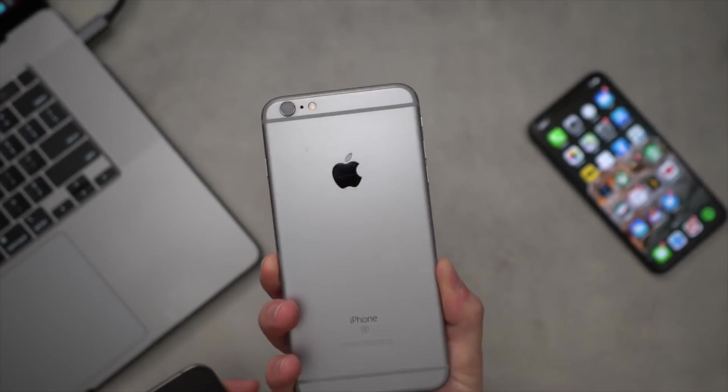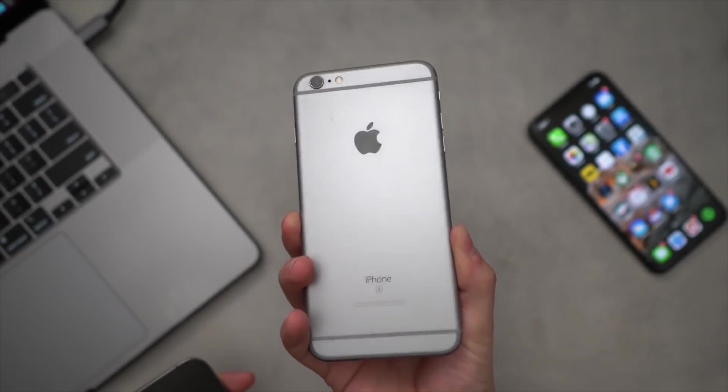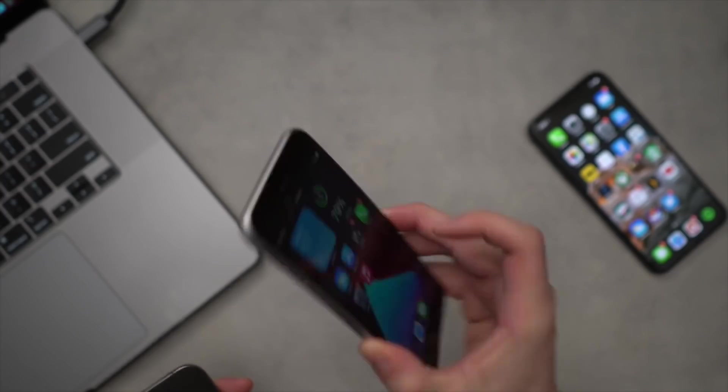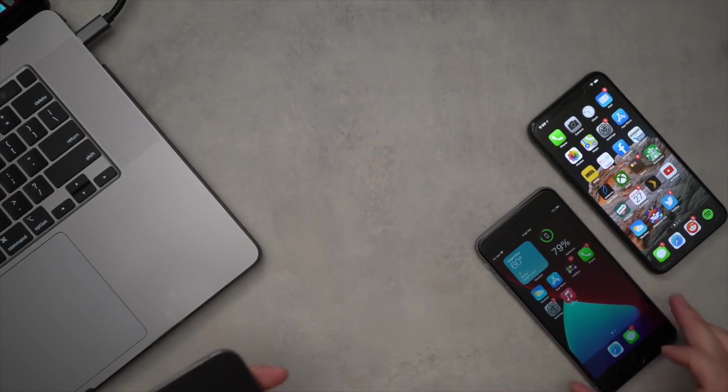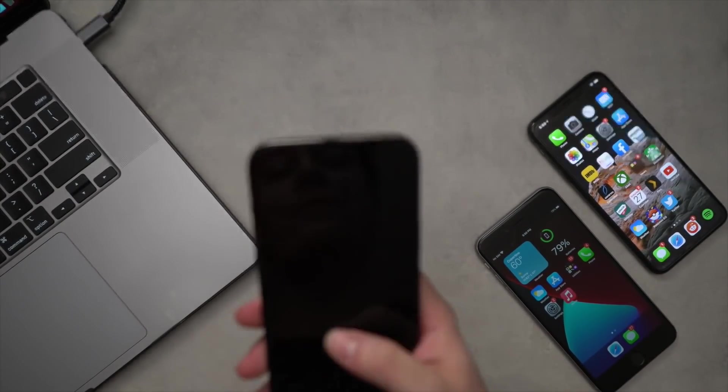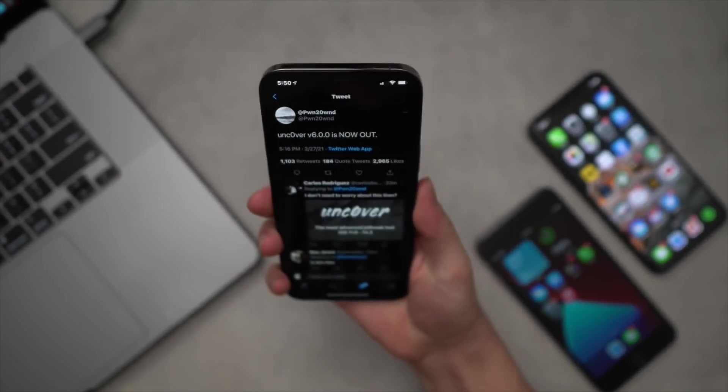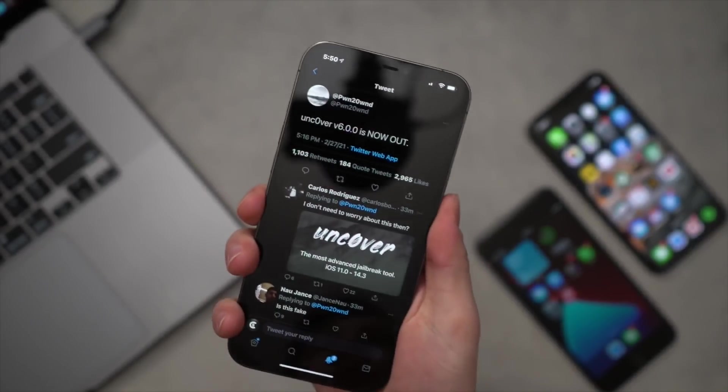Not to worry, it also supports devices as old as the iPhone 6S and everything in between, as long as it can run iOS 14 to iOS 14.3, you're good.